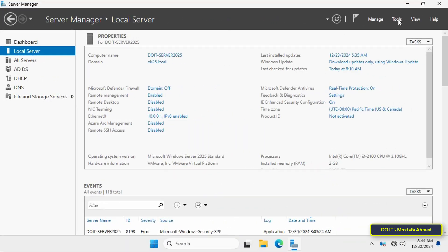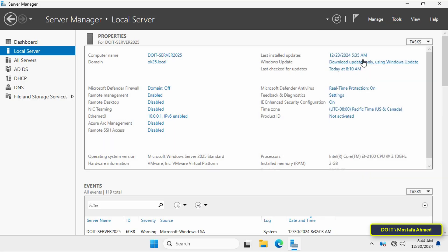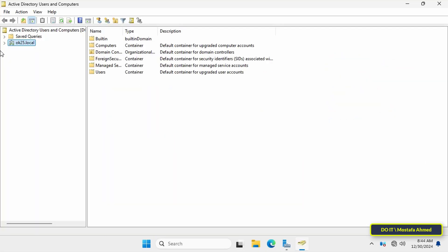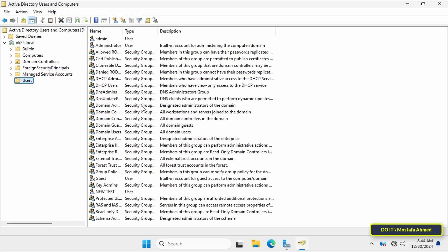Open Active Directory Users and Computers from the primary domain controller to make sure that the new user that we just created is listed. Yes, it does exist, which means the replication is working fine now.